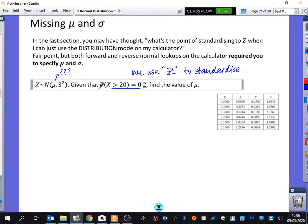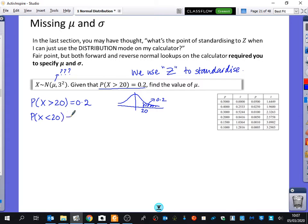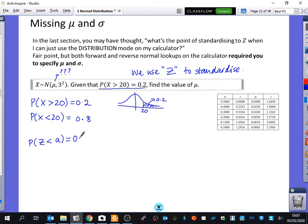In this example, X is normally distributed with a standard deviation of 3, but the mean is unknown. We're told the probability that X is greater than 20 is equal to 0.2. Drawing a sketch, 20 is on the right with probability 0.2 in that tail. We switch this around: the probability that X is less than 20 is 1 minus 0.2, which is 0.8. Then we find the probability that Z is less than a particular value A equals 0.8.